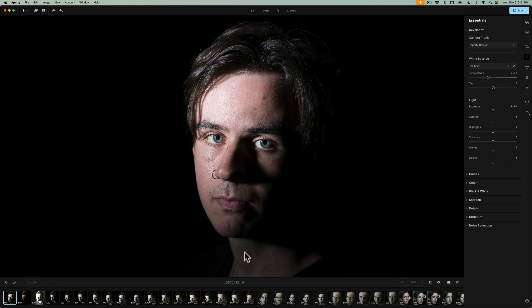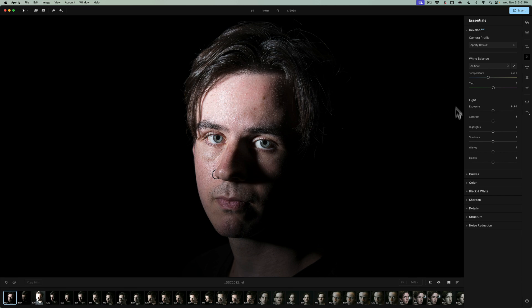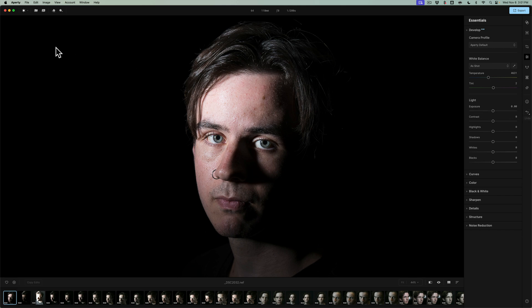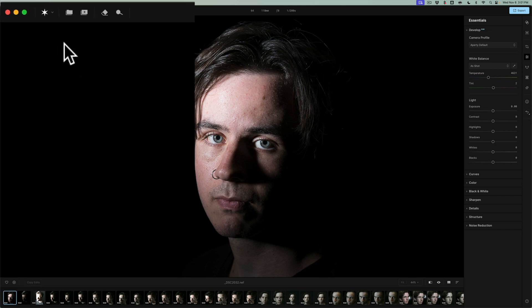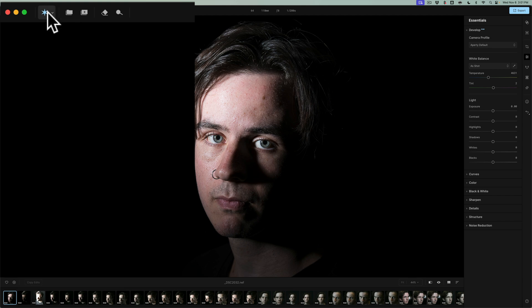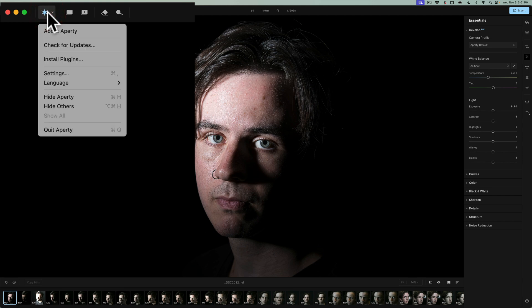There's a filmstrip at the bottom. The image is in the middle. Over on the right-hand side are all the tools, and they're in different panels. There are a lot of tools here, and throughout this course, we'll go over everything. The top left-hand side, you'll notice there's a couple things here. First of all, you have this Aperty symbol. This is just a little menu where you could check for updates, install plugins. And this isn't installing plugins inside of Aperty. This is to install Aperty as a plugin in either Lightroom or Photoshop.